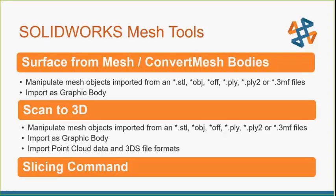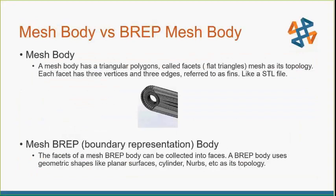Each of the three mesh tools that I'm going to go through manipulate the same mesh imports, whether STL files, OBJ, OFF-PLY, PL2, and even 3MF files. From surface to mesh and convert mesh bodies, we can import as graphic bodies. The scan to 3D version has all of the same files and can import as graphic bodies, but it has one additional import option for a point cloud and the 3DS files.